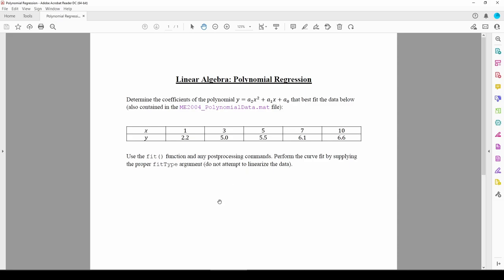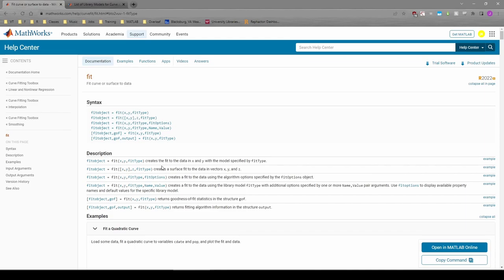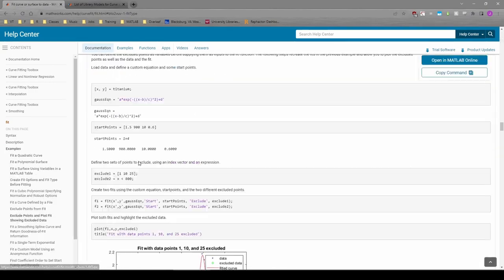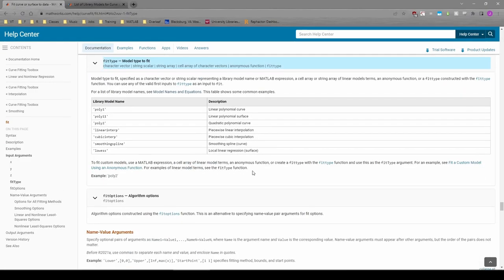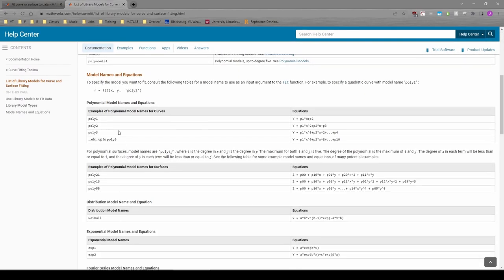As previously seen, the fit function accepts three main arguments: the x-data, the y-data, and the fit-type argument. The fit-type argument is a character vector representing the type of curve fit you want. For example, we can supply poly1 and we'll get a straight-line curve fit. It turns out that we can actually supply up to a 9th order polynomial.